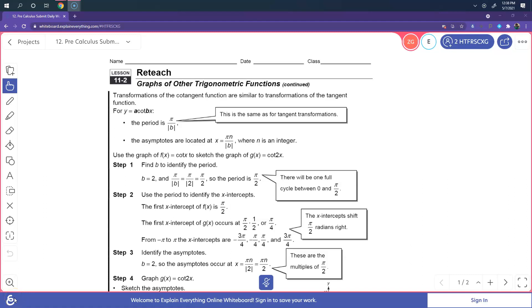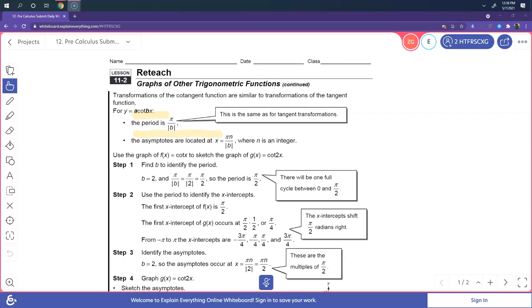We're reviewing how to graph y equals cotangent of x. There are certain things to go over. Number one, to find the period, it's going to be pi over b. And the asymptotes are located at pi over b, where n is an integer.